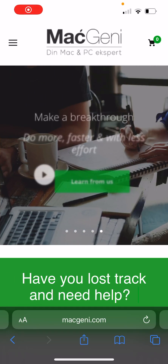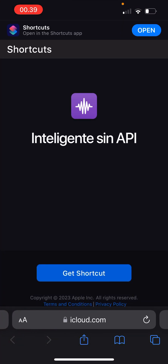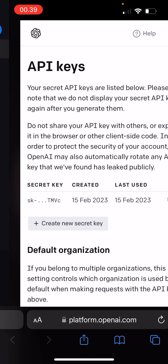Hi guys, I wanted to do a quick tip for you today. It's about creating a shortcut so you can use ChatGPT with OpenAI.com. Bing has actually bought into OpenAI and ChatGPT, meaning that you can actually search using that.